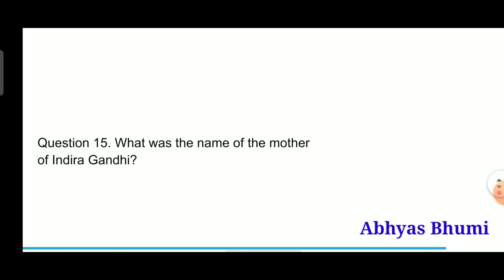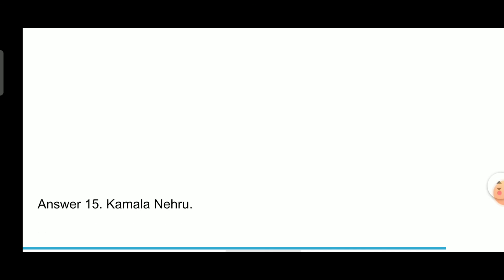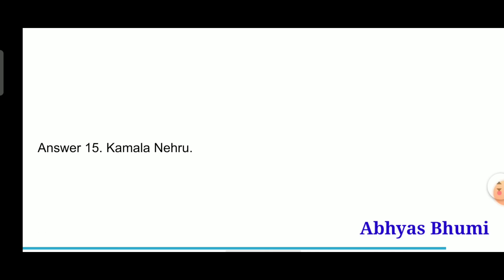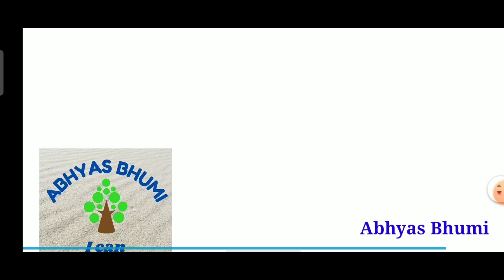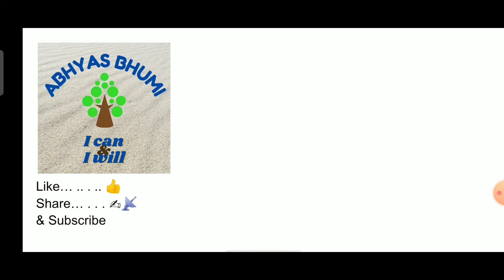Question 15: What was the name of the mother of Indira Gandhi? Answer is Kamala Nehru. I will always be indebted to you for watching my videos and I will be waiting for you in the next video. Jai Mahakal.